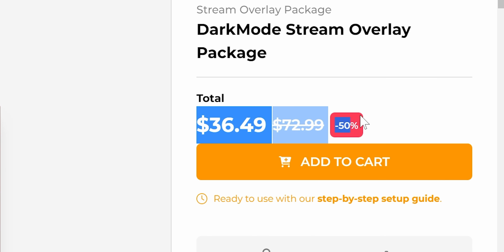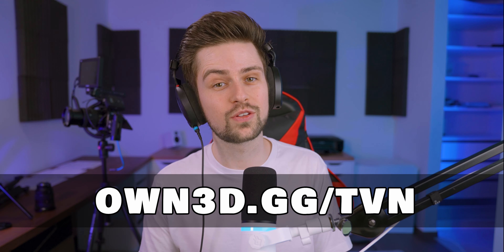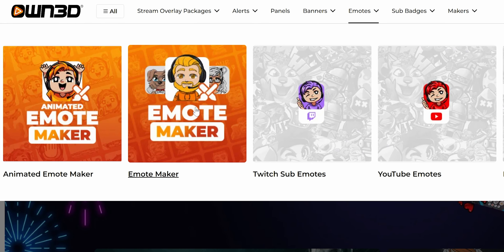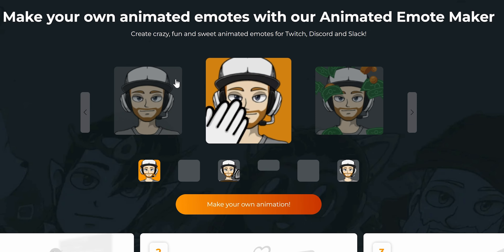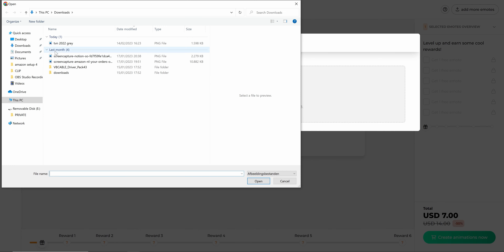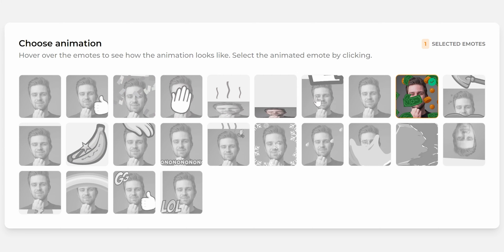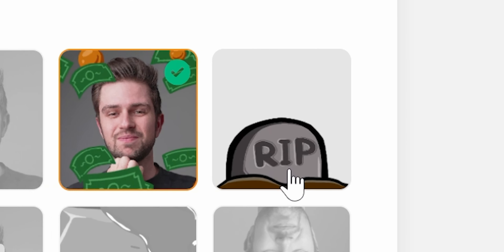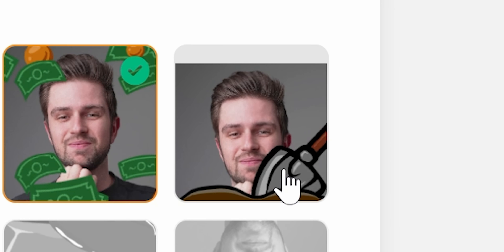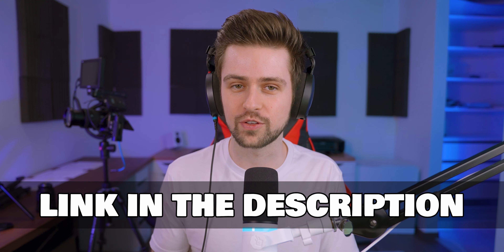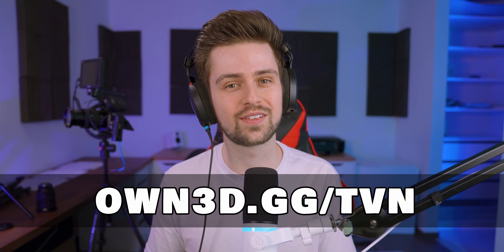There's a 50% sale, but my code TVN always has 50% off. Besides graphics, you can also find animated emote makers — you can simply upload a picture from your PC, like a profile picture, and transform it. Own.tv is an awesome website if you're a streamer. The link is own.gg/TVN and my code TVN gives 50% off the price.